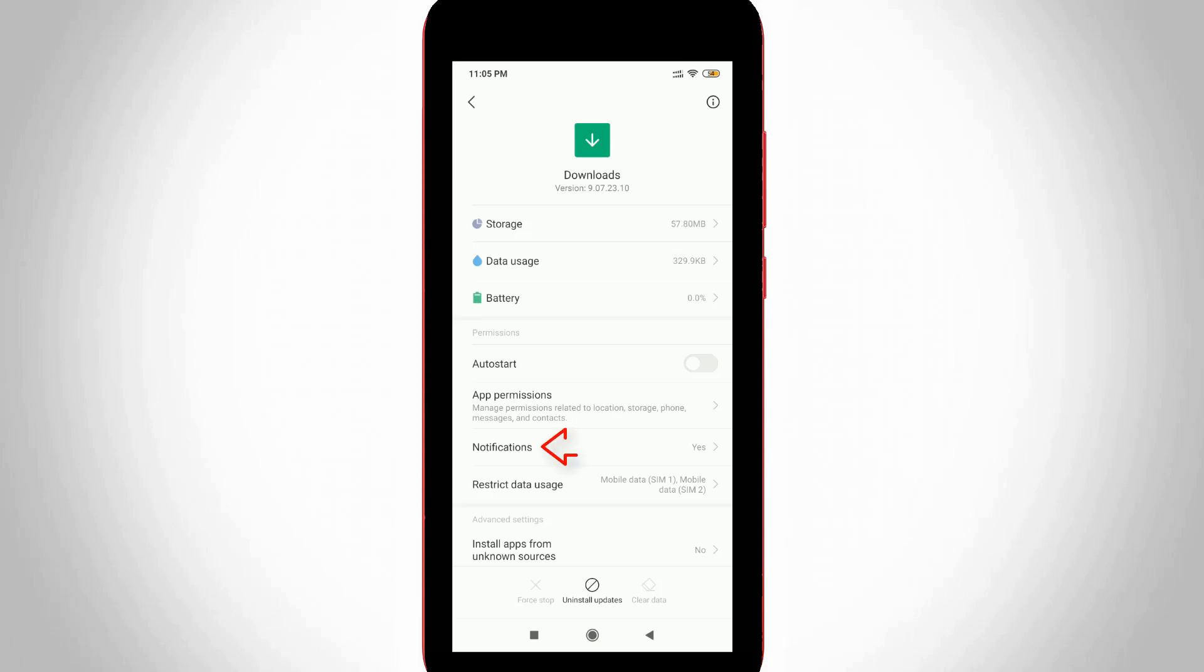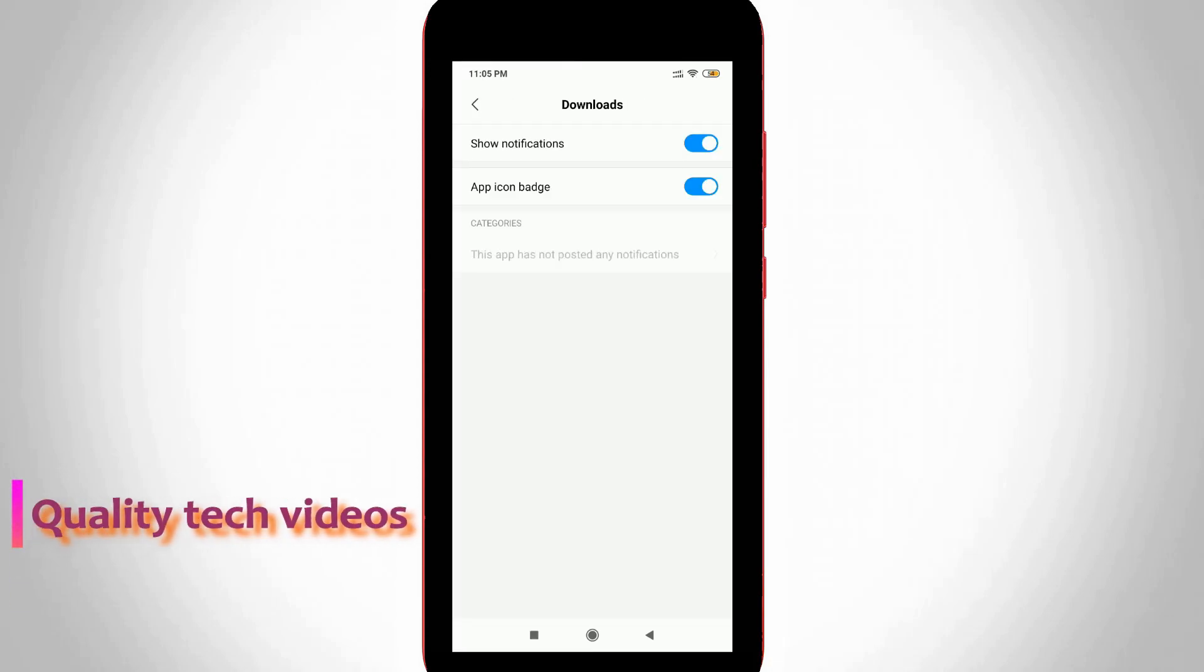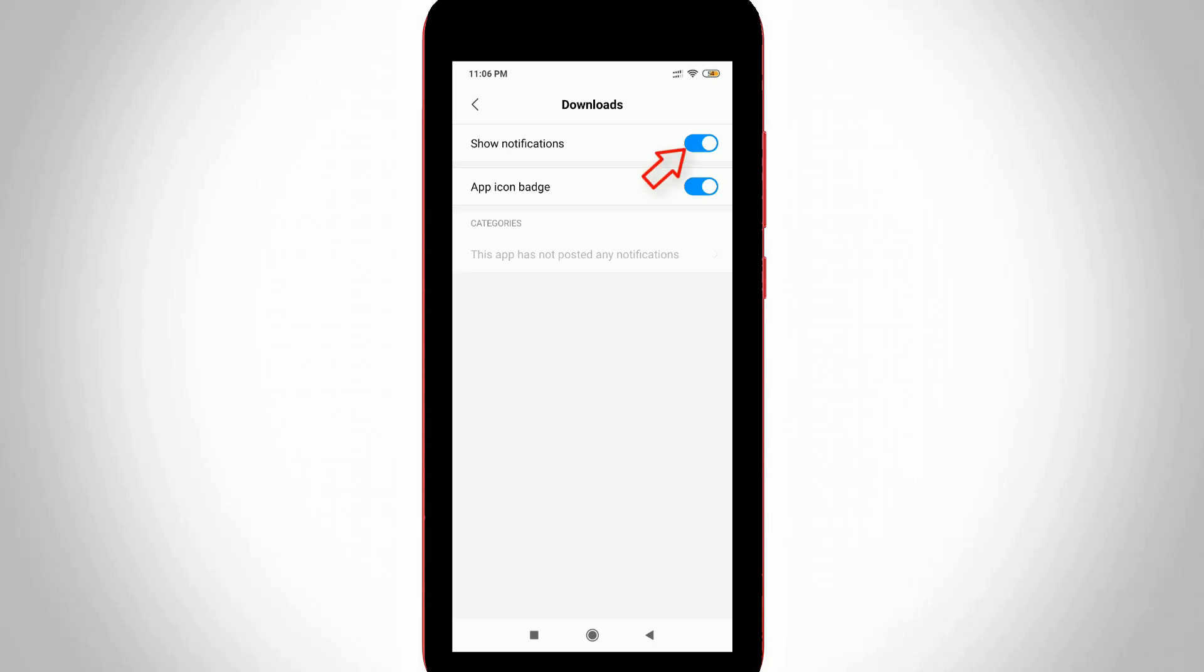Now you can go to notification settings. So just click to open it. So here you can click to disable this option called show notifications. Because this setting will hide all notifications coming from downloads section. So friends you can disable it.